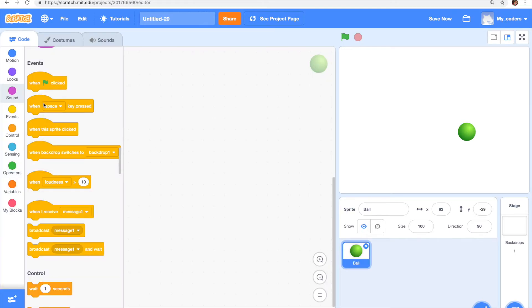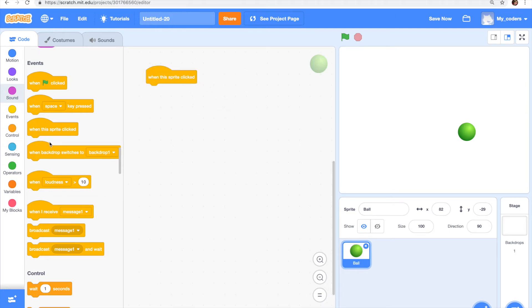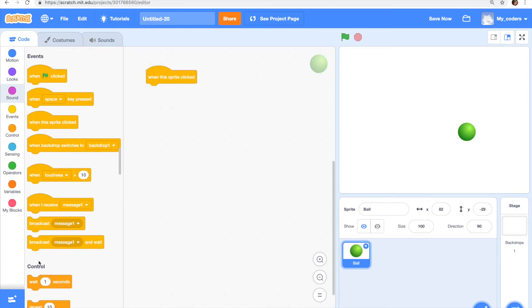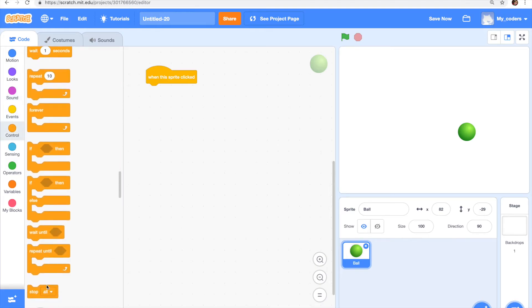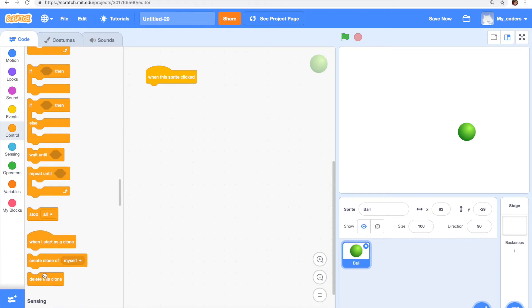So now let's work on our code. It starts with when this sprite clicked, create clone of myself. It's right here somewhere.